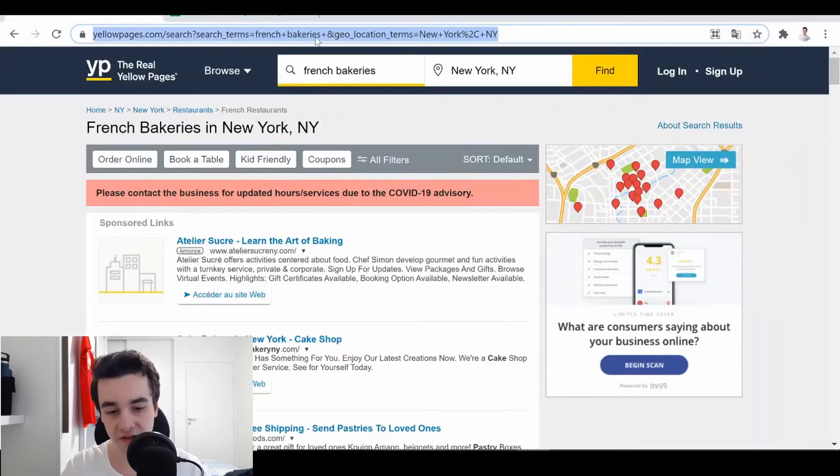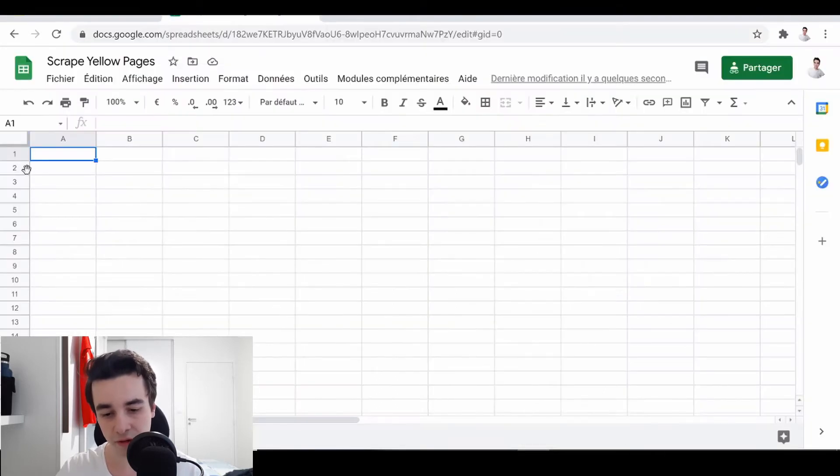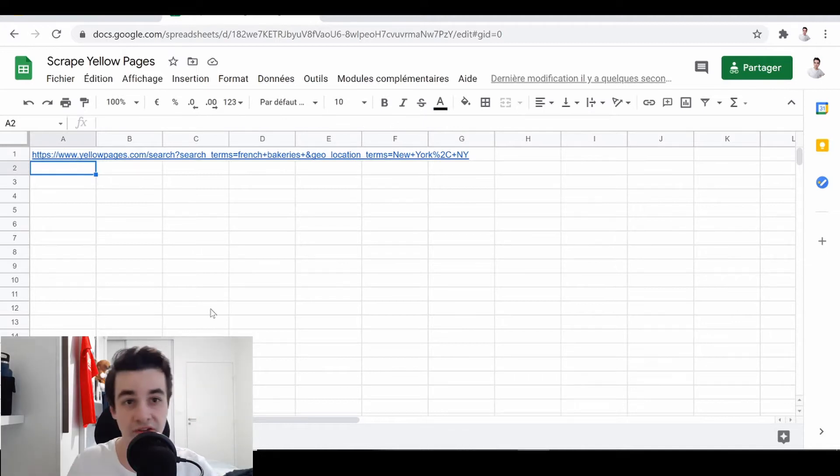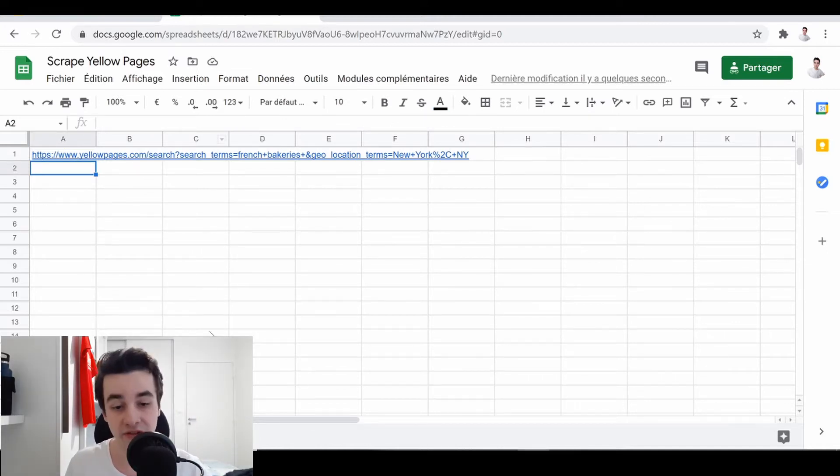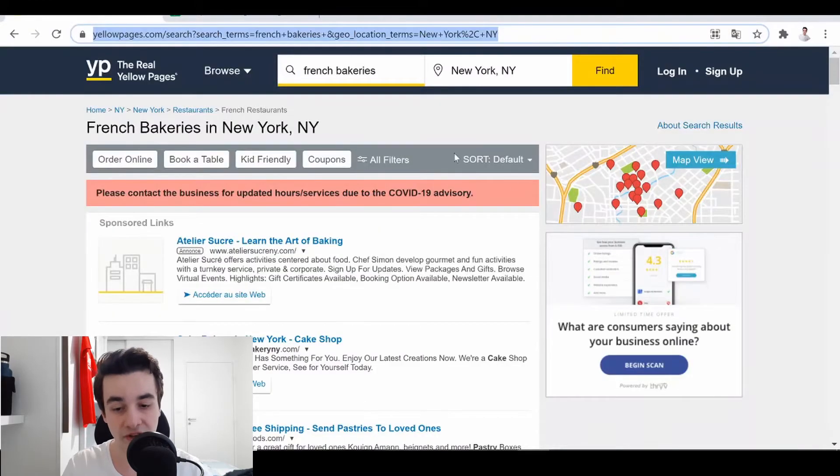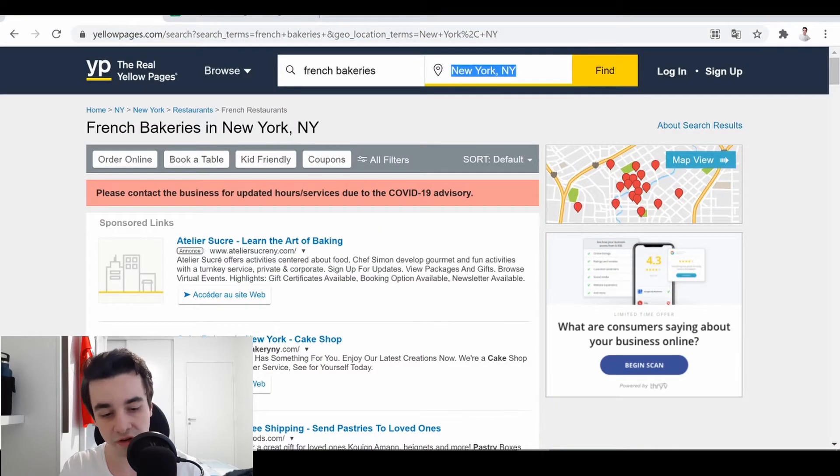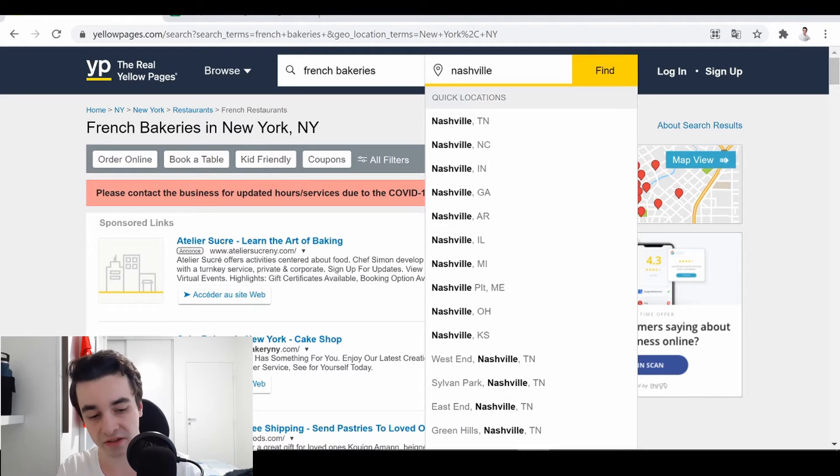So then I just simply copy the URL in the browser and paste it into the Google Spreadsheet. So obviously, you can copy paste multiple URLs. So let's suppose I want also to target French bakeries in Nashville.